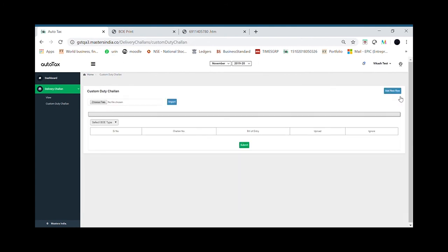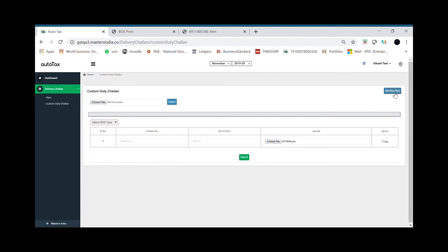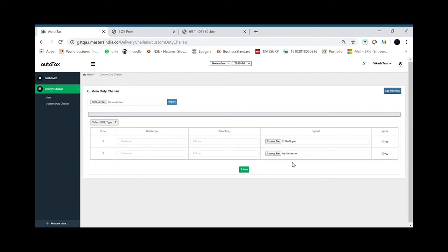Suppose if I want to generate one report, what I need to do is just upload my bill of entry file. If I want, I can upload multiple bill of entry files as well.